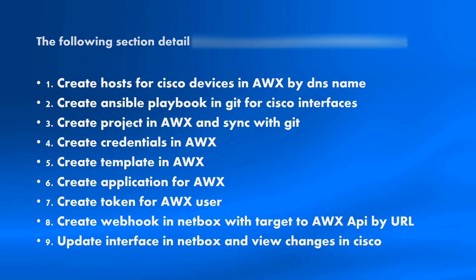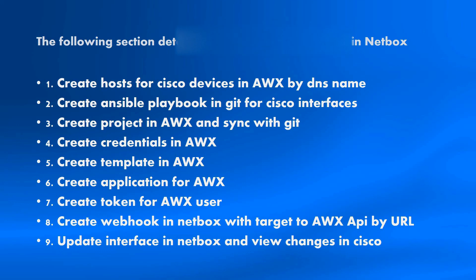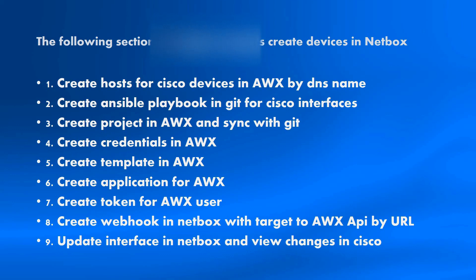You see it later, I'll show you. And last steps, when we have all set up in our AWX and NetBox, we update our interface in NetBox. AWX starts configuring our changes, for example description in Cisco. And let's go on and see what happens. It's really interesting.